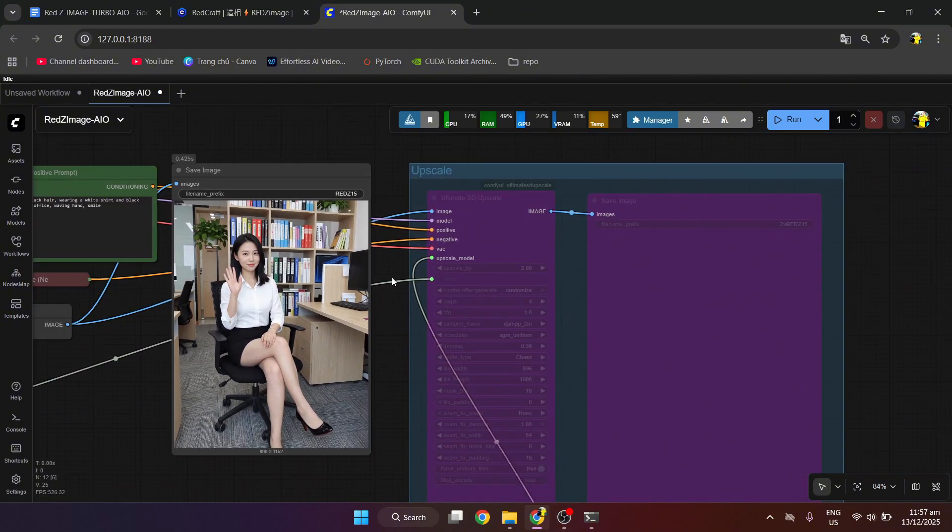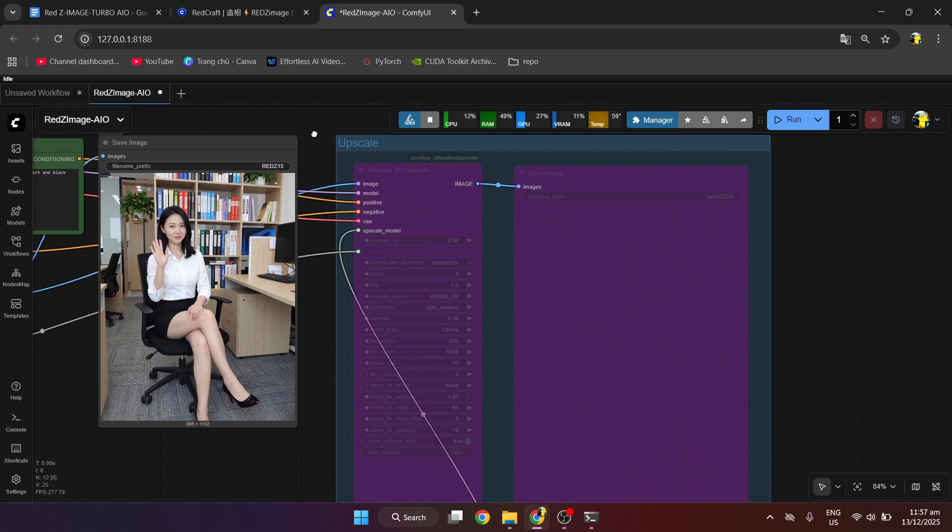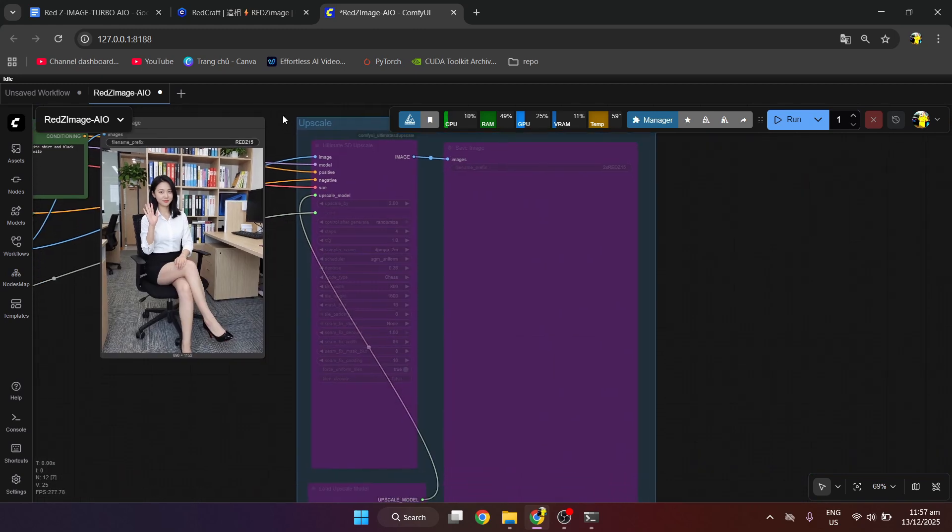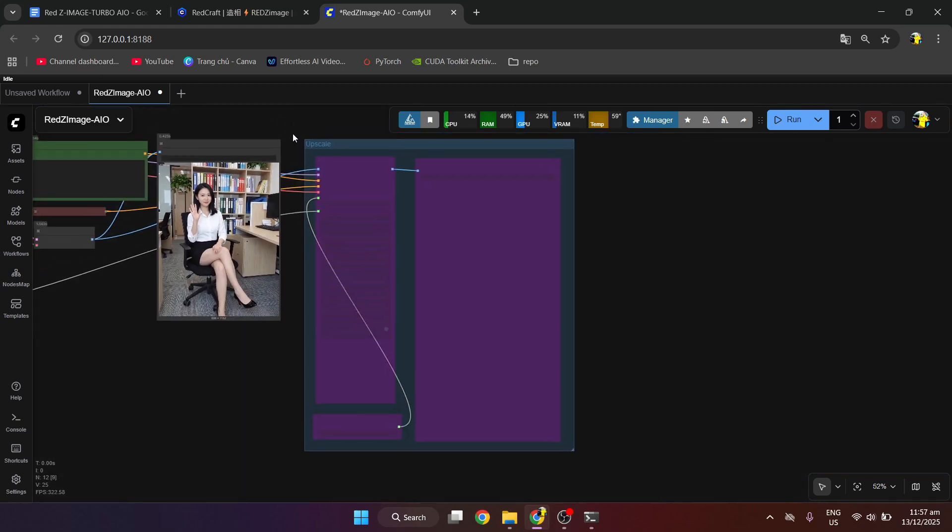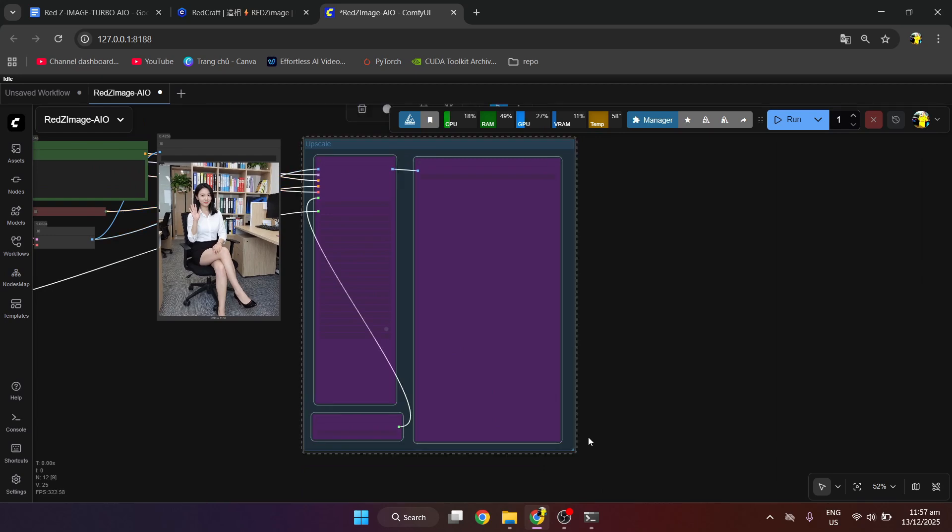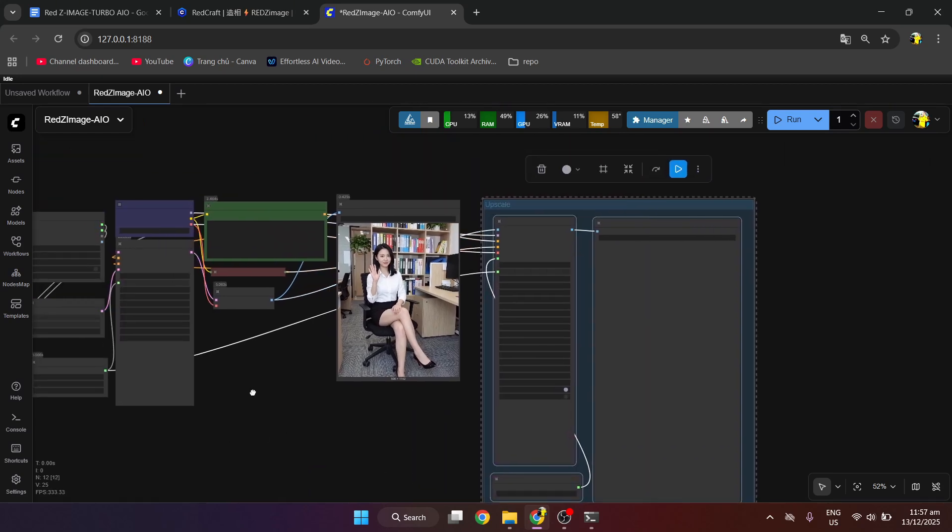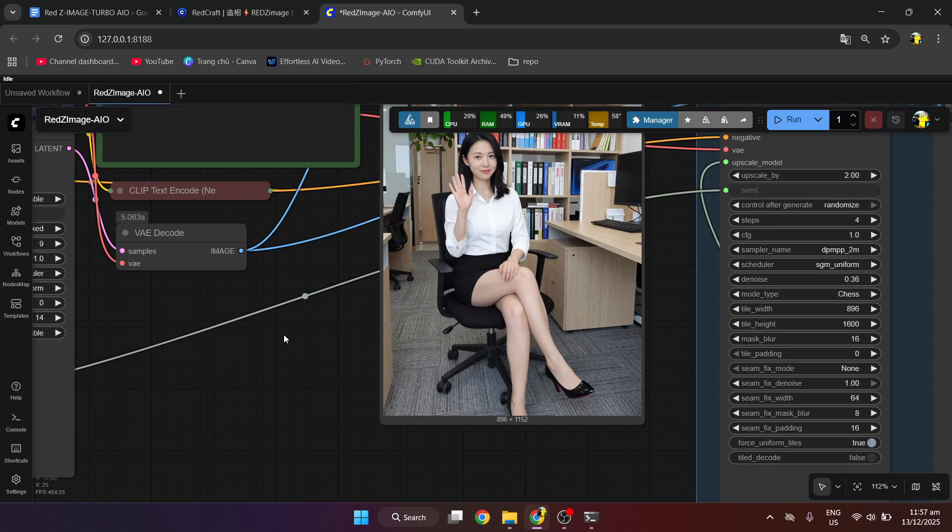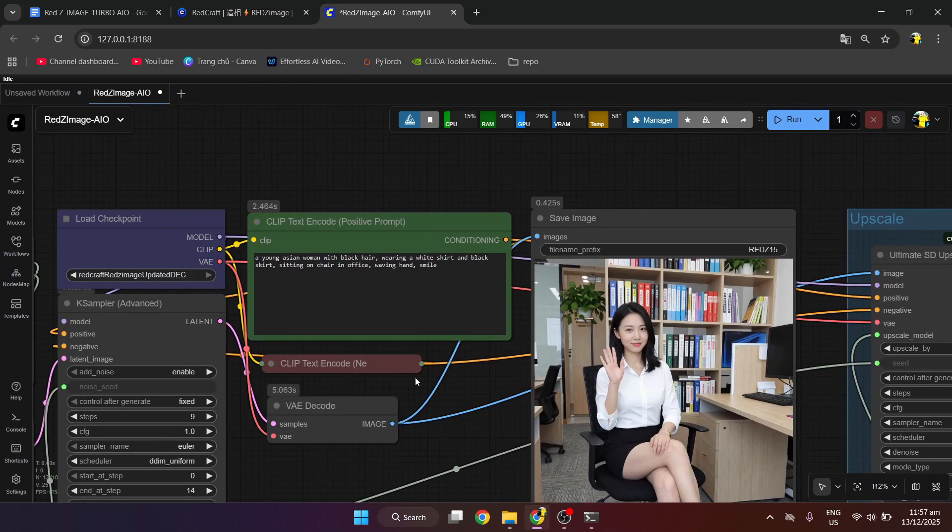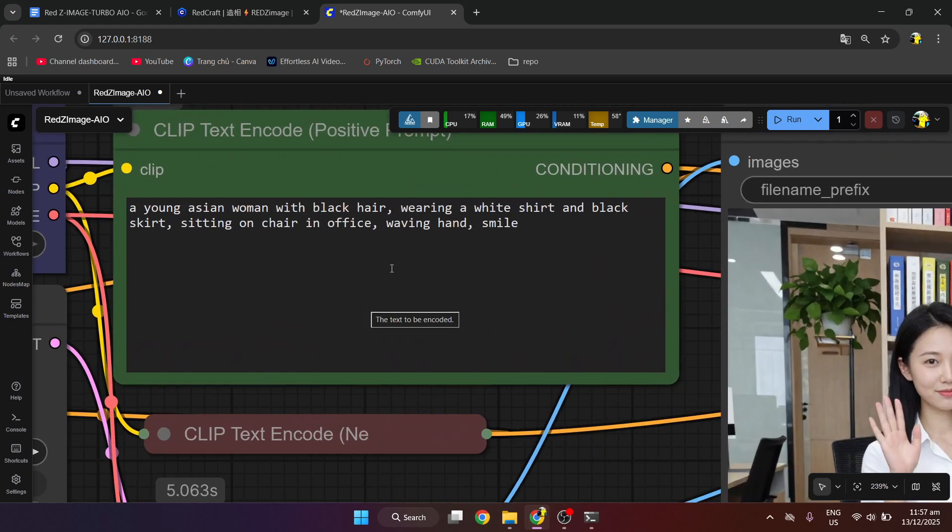We can use the upscale function in conjunction with this. We will use the Ctrl key and drag the mouse to all the nodes, then press Ctrl B to enable the node.